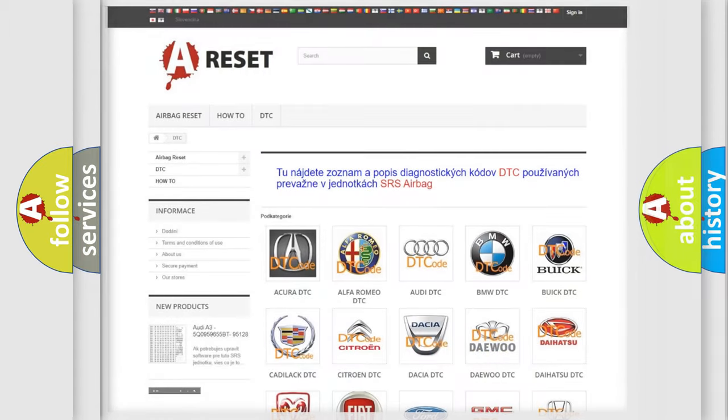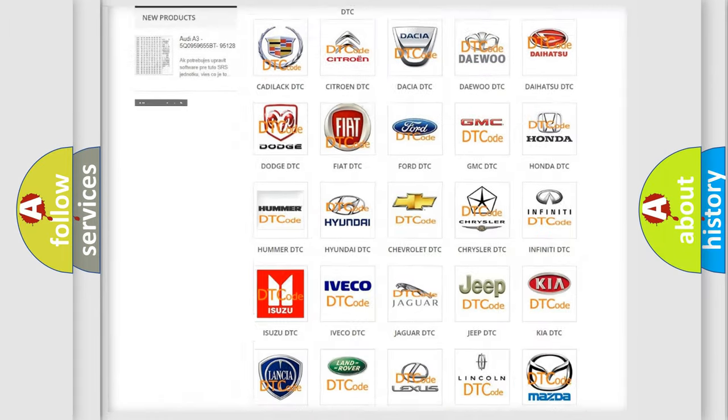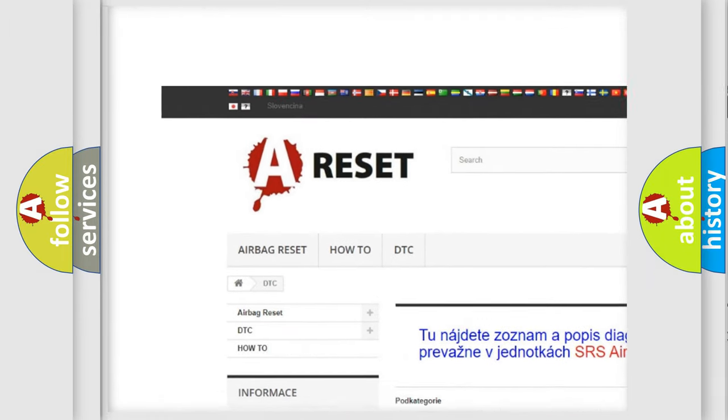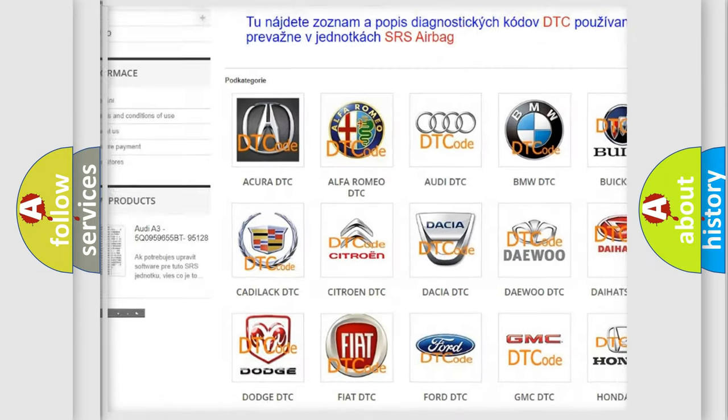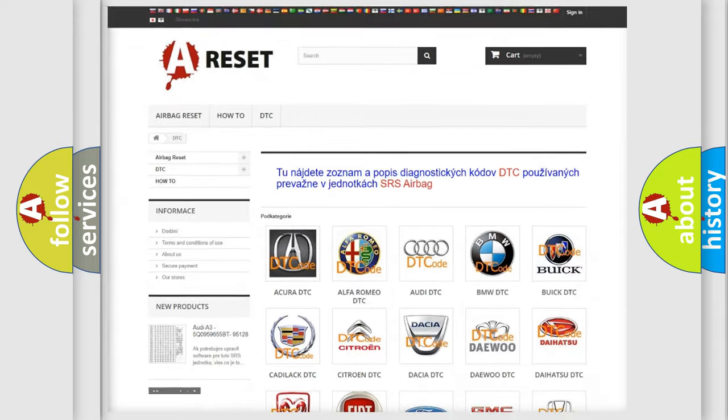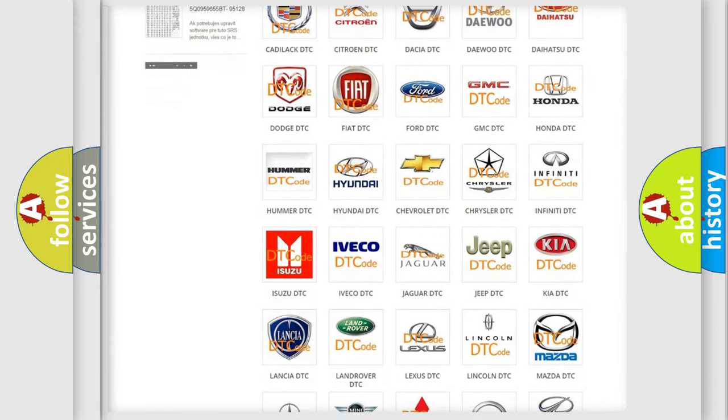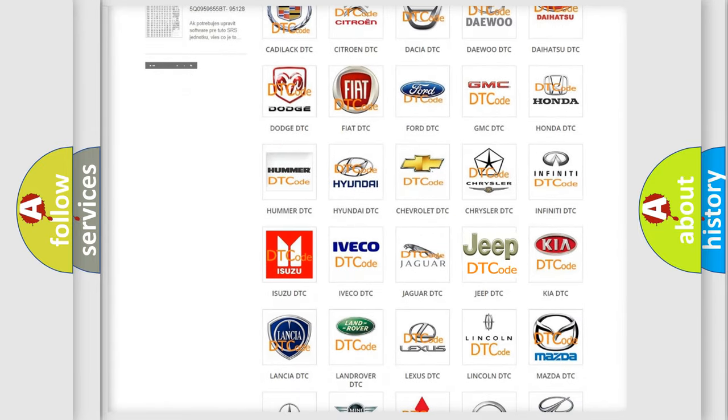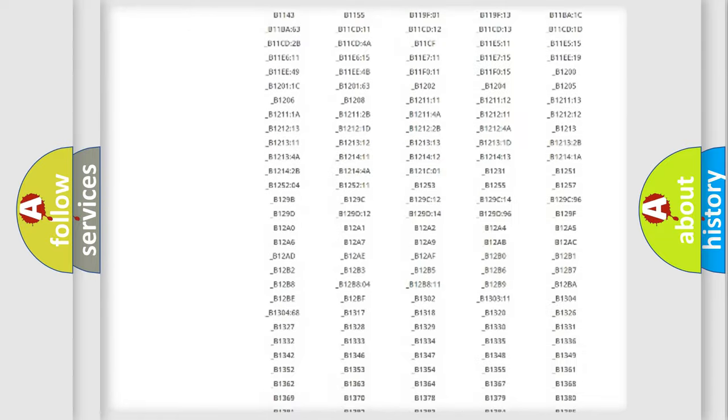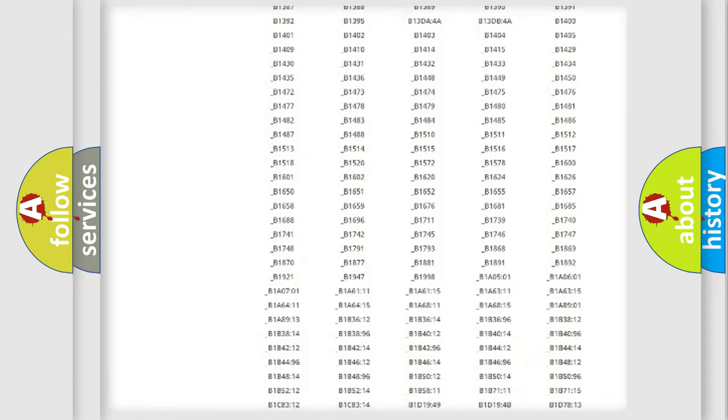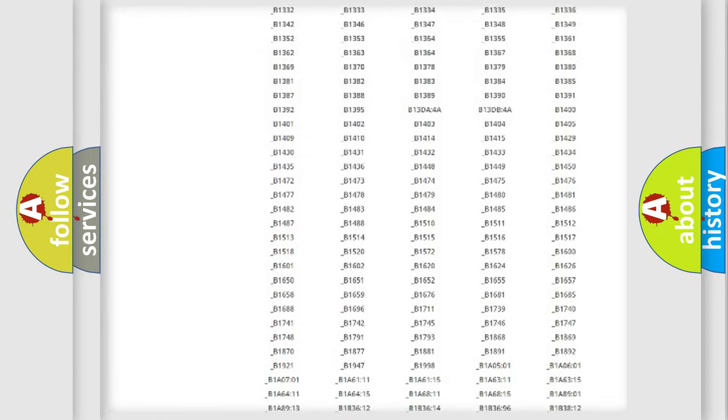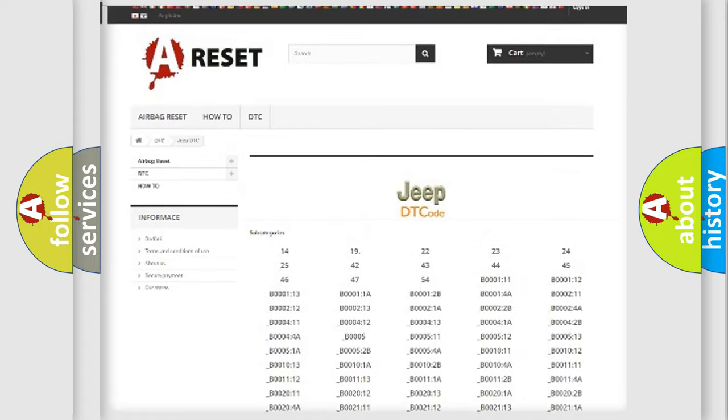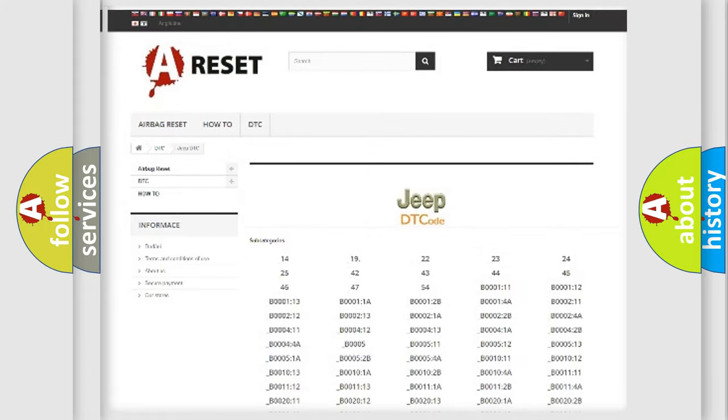Our website airbagreset.sk produces useful videos for you. You do not have to go through the OBD2 protocol anymore to know how to troubleshoot any car breakdown. You will find all the diagnostic codes that can be diagnosed in Jeep vehicles, and also many other useful things.